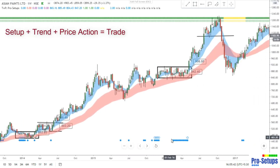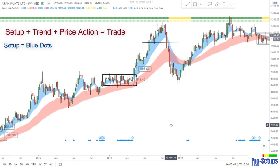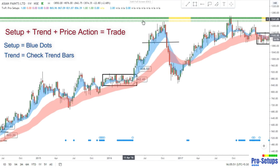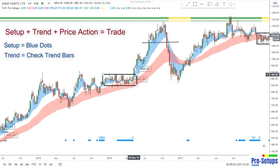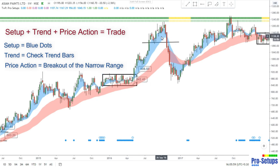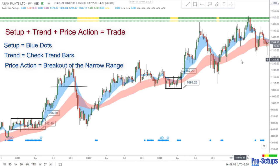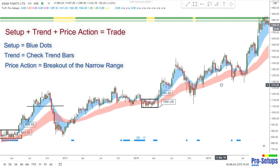So that's how we take our buy trade. The blue dots at the bottom of the chart give us a setup. We look at the trend — here the trend is green. We take the trade by price action when the price breaks out of the narrow range, and exit when the EMA lines have expanded or continue with the trade if the trend is strong.